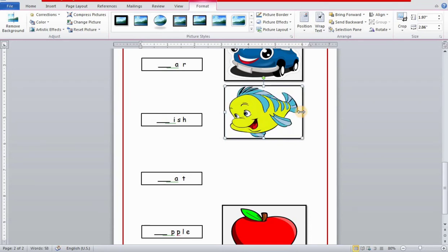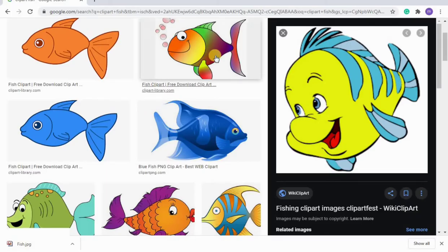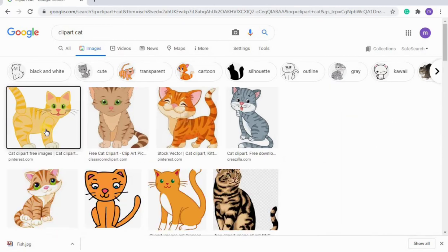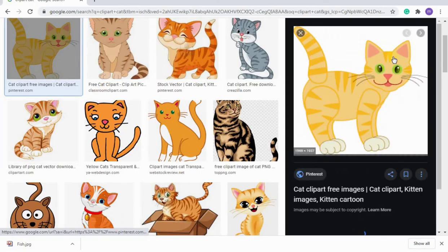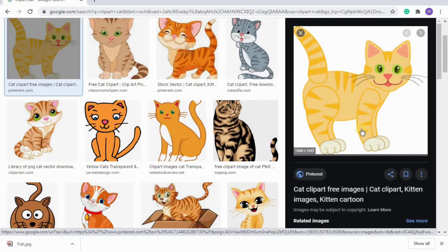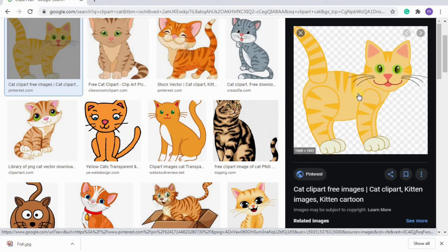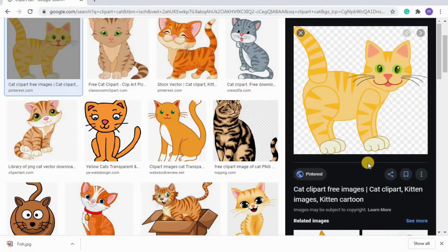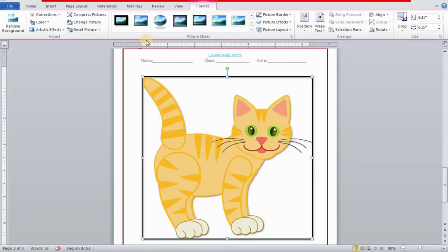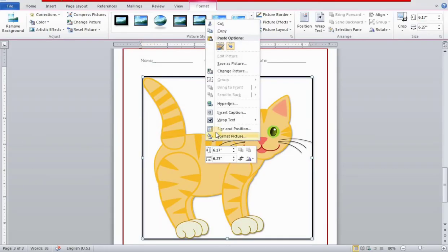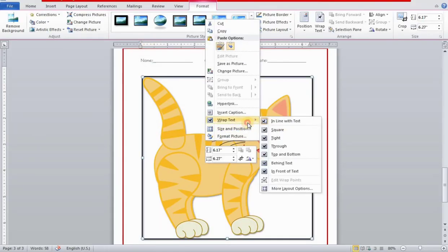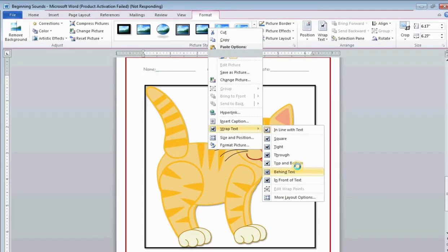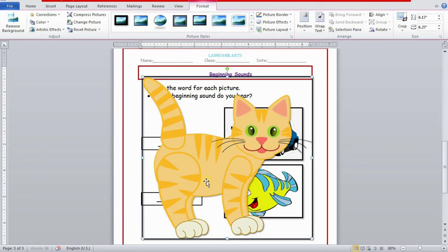Then you're going to write 'clipart cat' and then copy and paste. Right click on the picture, select the picture first, then right click and copy and then paste. This is done. I have already added a border and now wrap text in front of text.